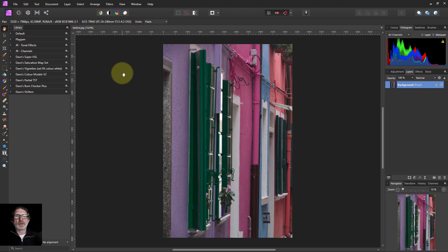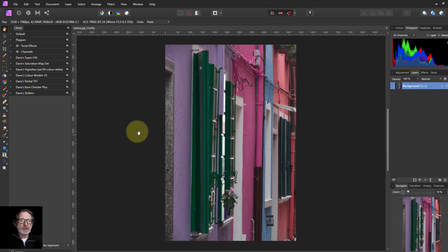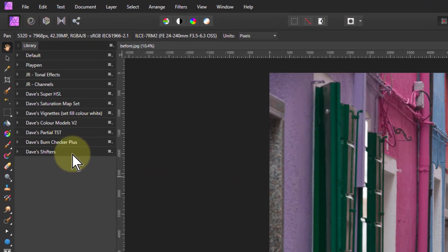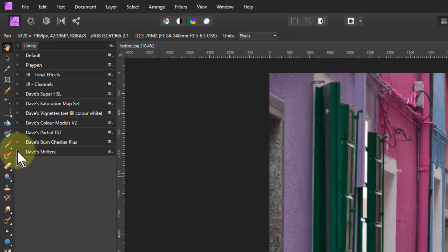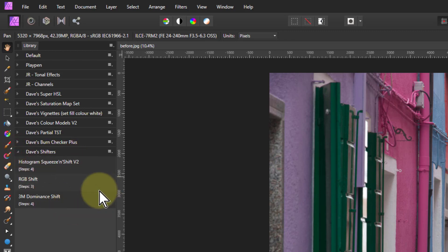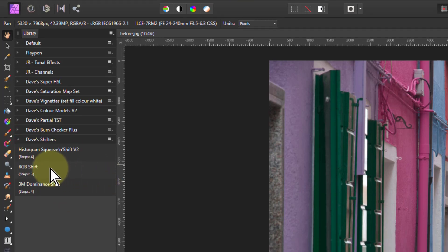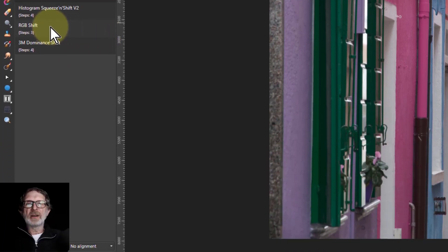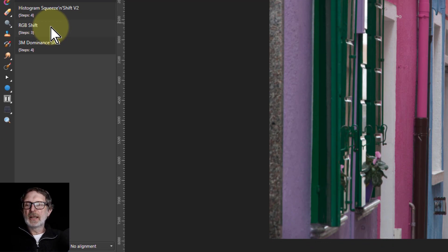Hello and welcome to InAffinity. I'm going to do an edit of this picture using the shifters macros which you can find via the links down below here.